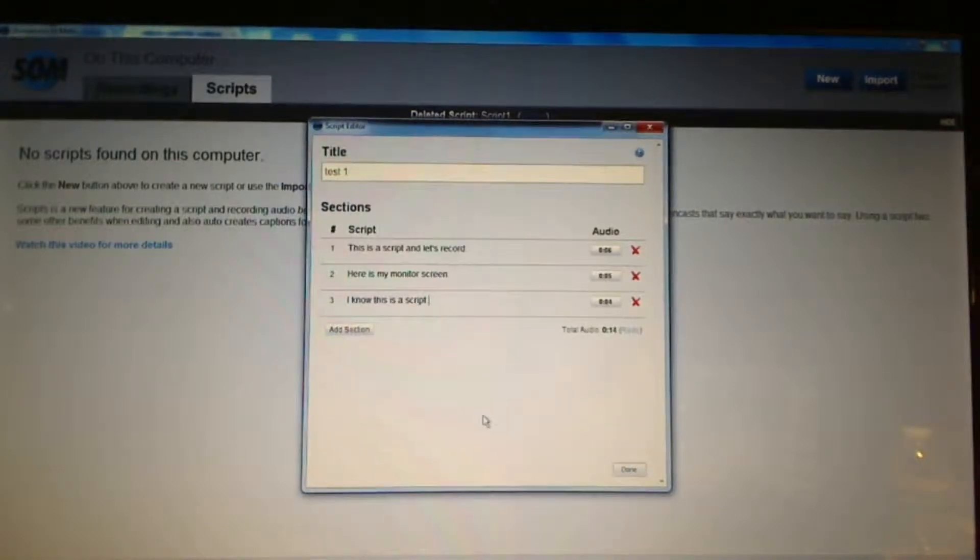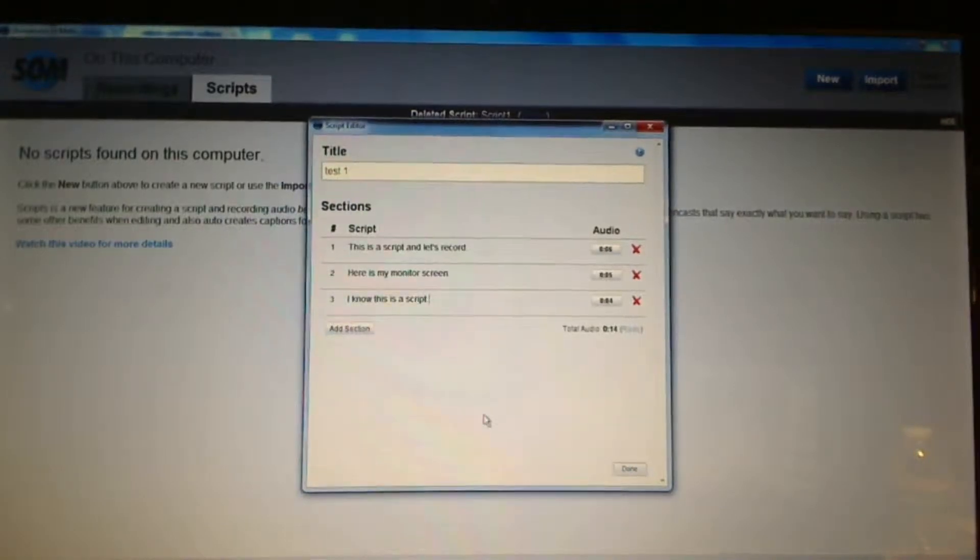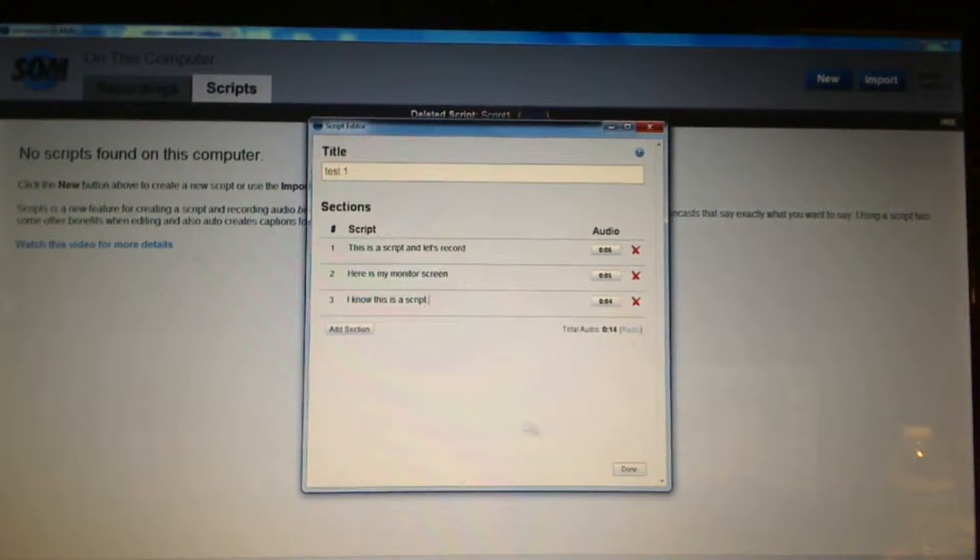Once I'm done with my script, you'll see I have a nice script. And I now click on record.